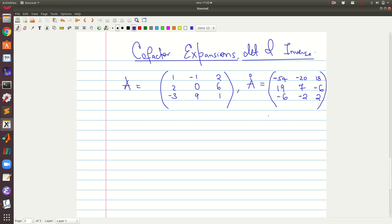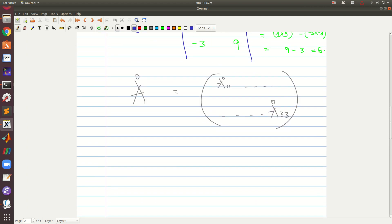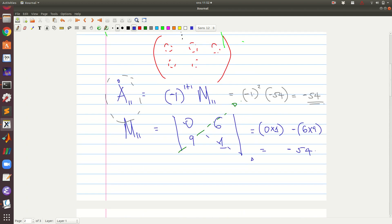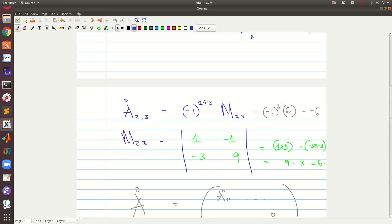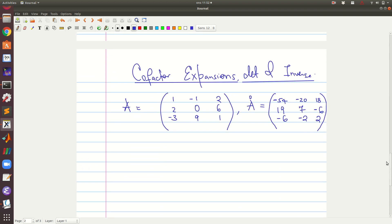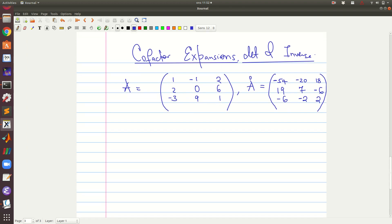Welcome to this segment where we are going to look at cofactor expansions, the determinants, and the inverse. In the previous video we saw how to compute the cofactor of a given matrix, and now today we want to look at how to use this cofactor expansion to get the determinant and thereafter compute the inverse.